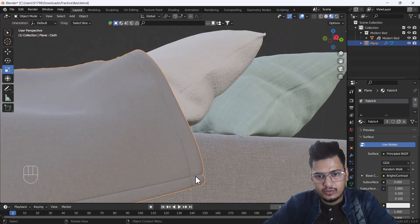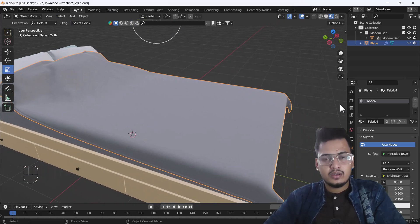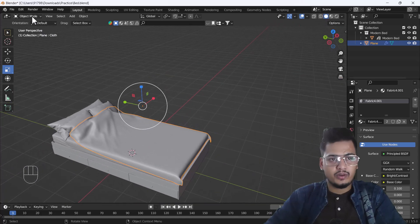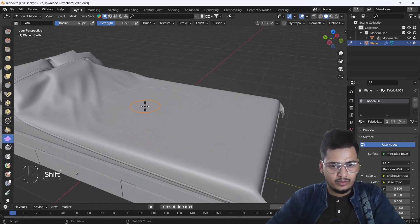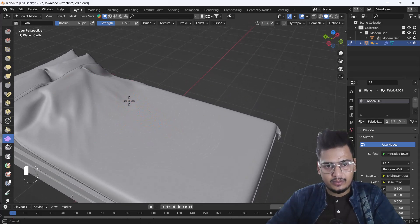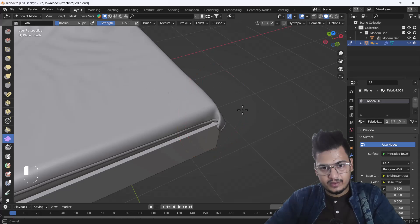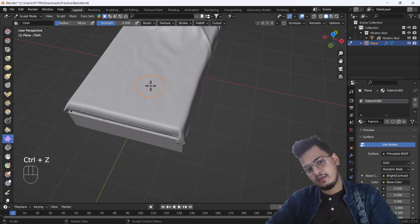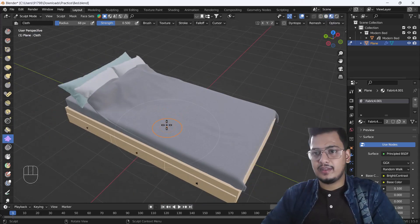Now I want to create some folds. I'll go back to solid mode and switch to Sculpt Mode. Here you can see the Cloth Filter. By dragging the cloth filter, it helps us create perfect folds. I'm creating some folds and they look awesome. Now we have good realistic folds on the bed sheet.